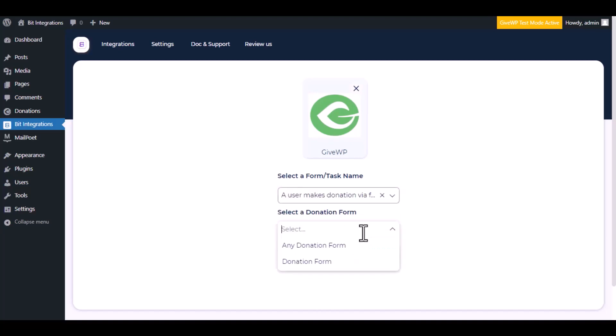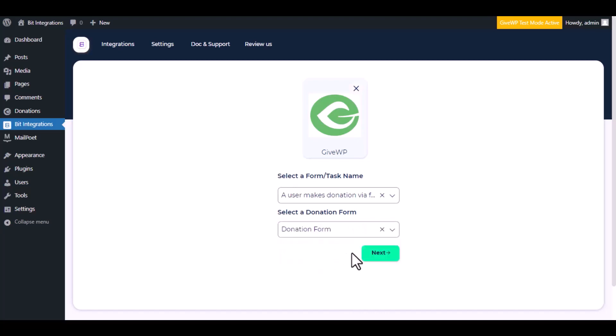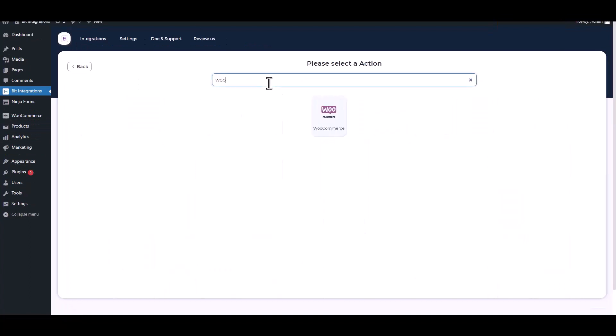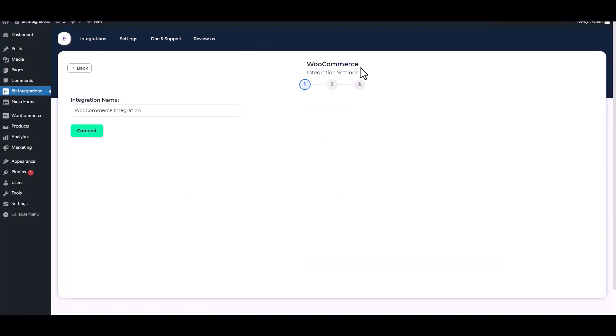Select a donation form, click Next. Search and select an action: WooCommerce. Connect.